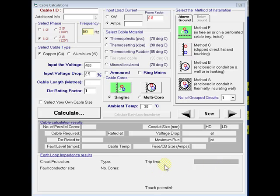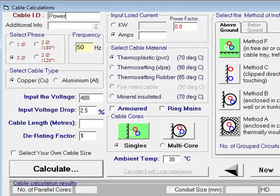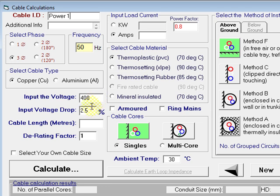Now we're going to do a cable calculation, and this time we're going to select our own cable size. Same as before, give our cable an ID — we'll call it 'Power One'. We'll leave it at three-phase, copper conductor, 400 volts. We remove the voltage drop, and that will give us some options after.